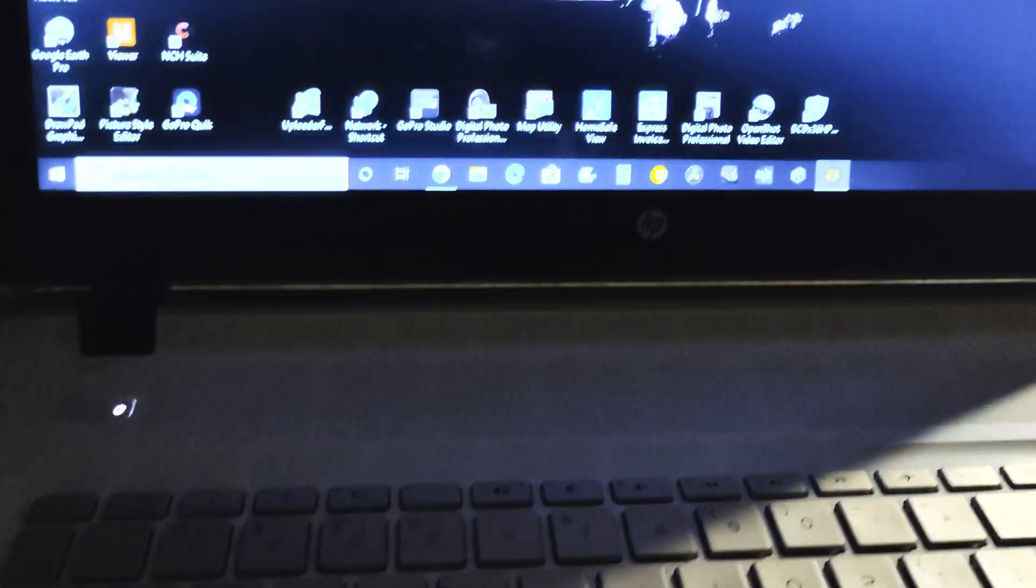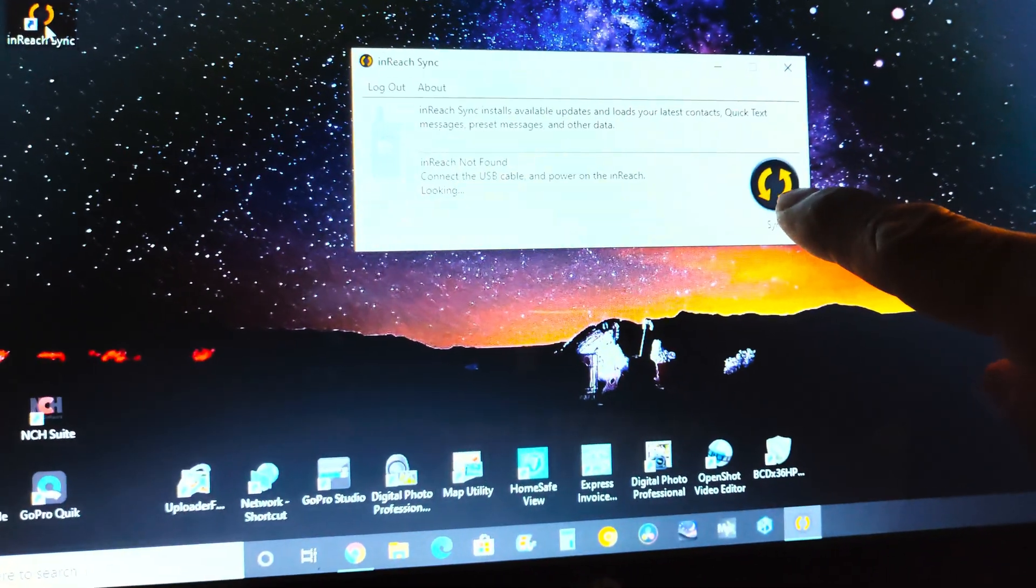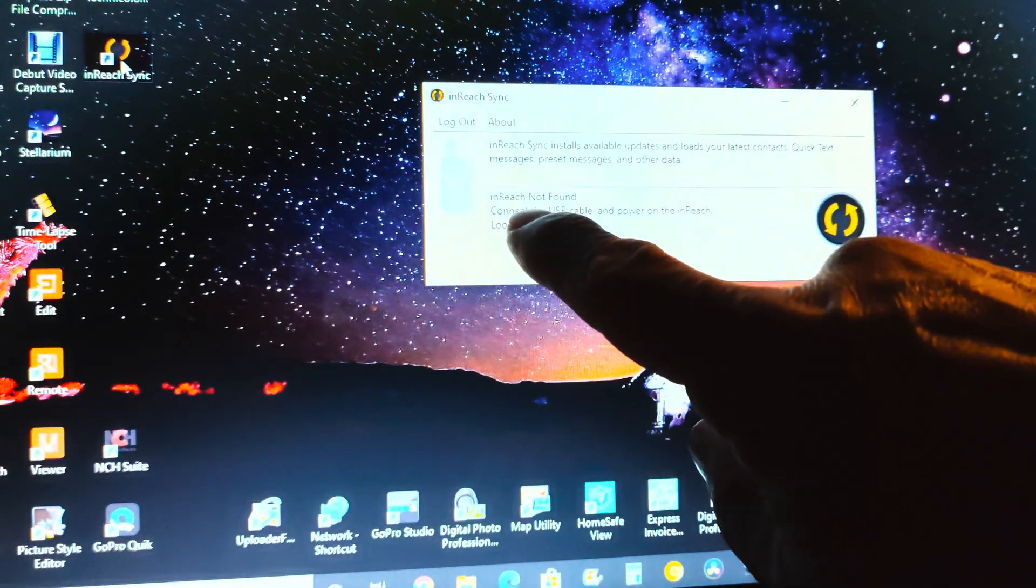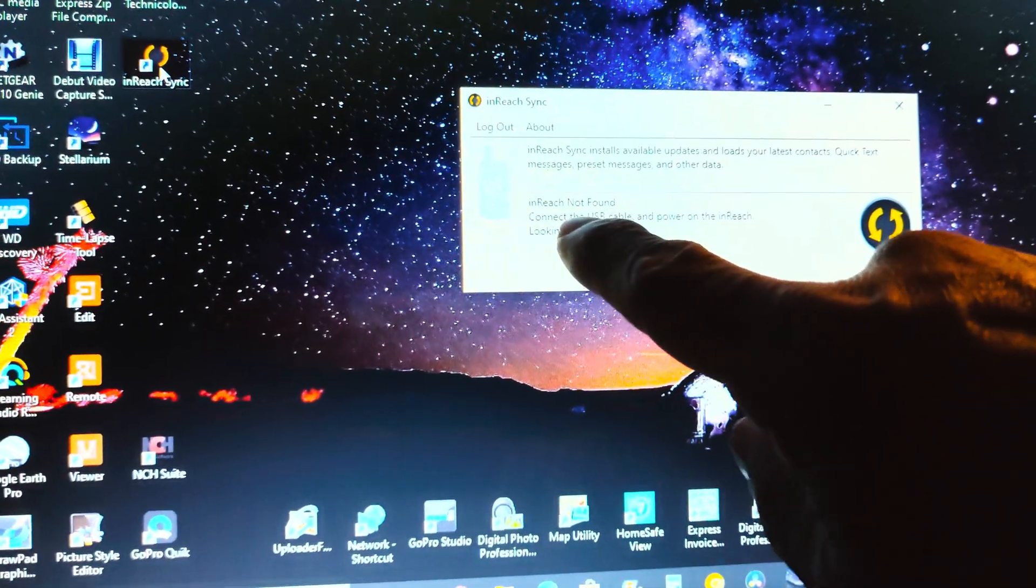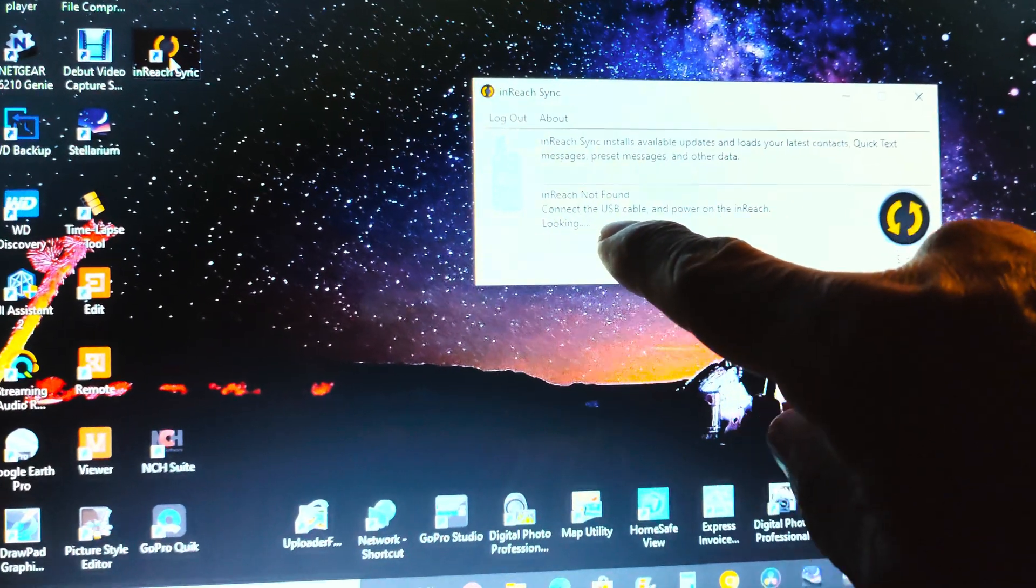Let me double-click in inReach Sync. You get that message, 'Connect the USB cable,' and you know it's connected.